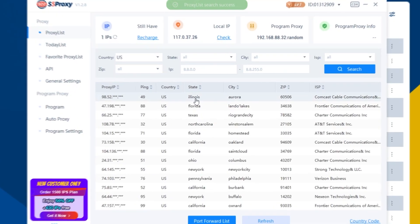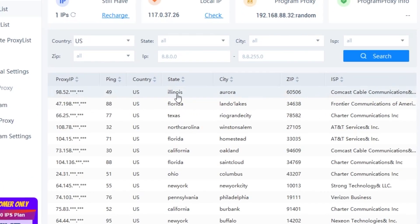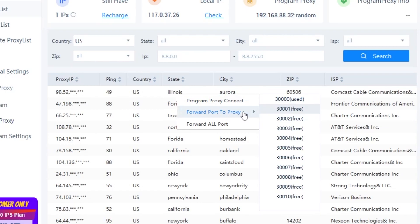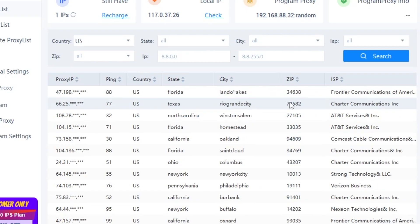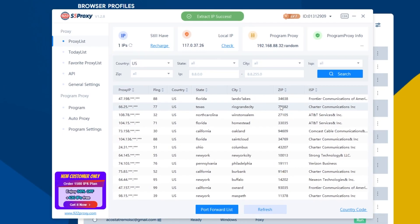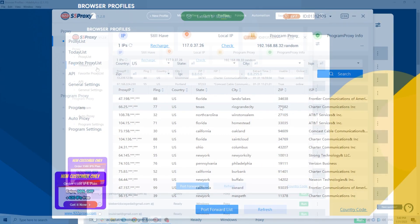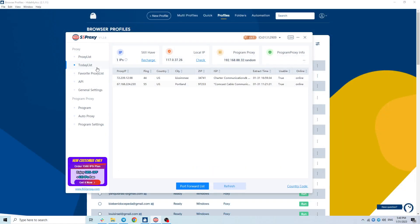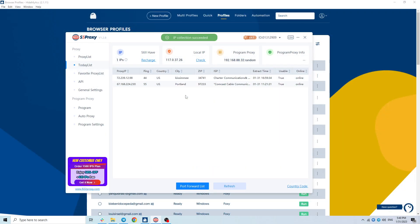To forward this proxy, you just need to right-click on the proxy, select forward port to proxy and select the port you want. You can add proxies to favorites for easy management.